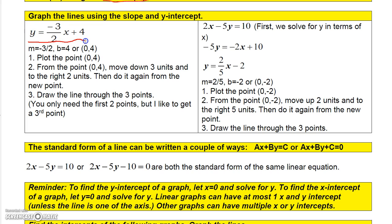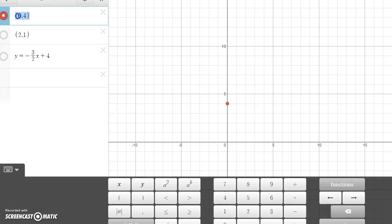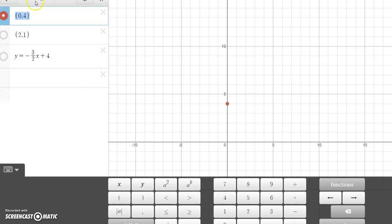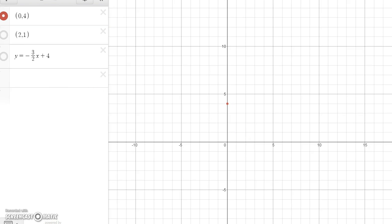To graph using slope and y-intercept: if the line is in slope-intercept form, you can easily pick off the slope — here negative 3/2 — and the y-intercept, the point (0, 4). Plot (0, 4), then go down 3 units and right 2 units to get the point (2, 1). You can do it again — down 3, right 2 — to get another point, then draw the line through those points.